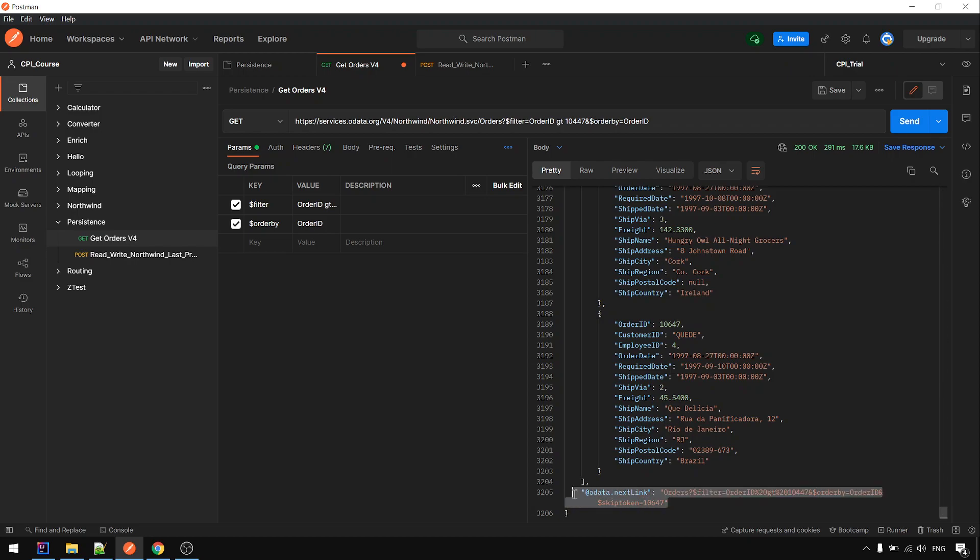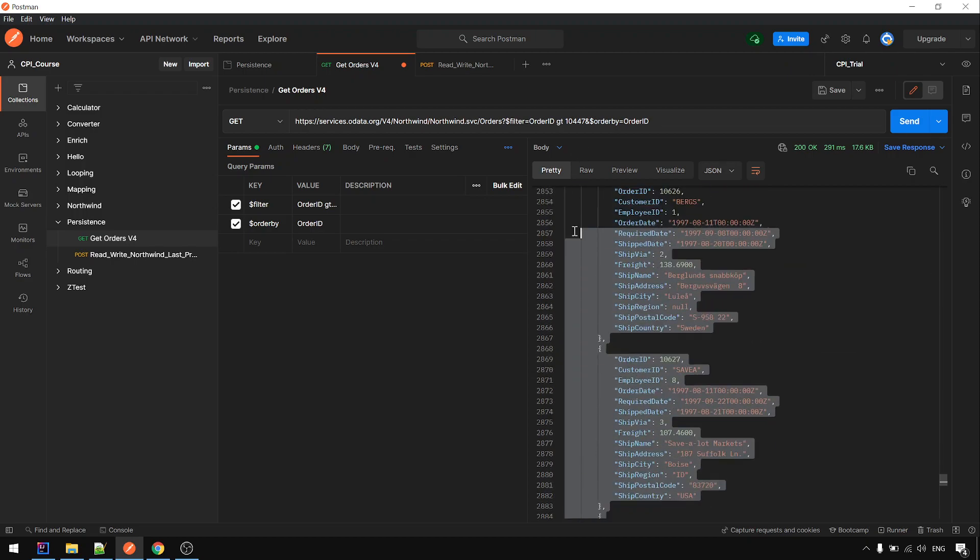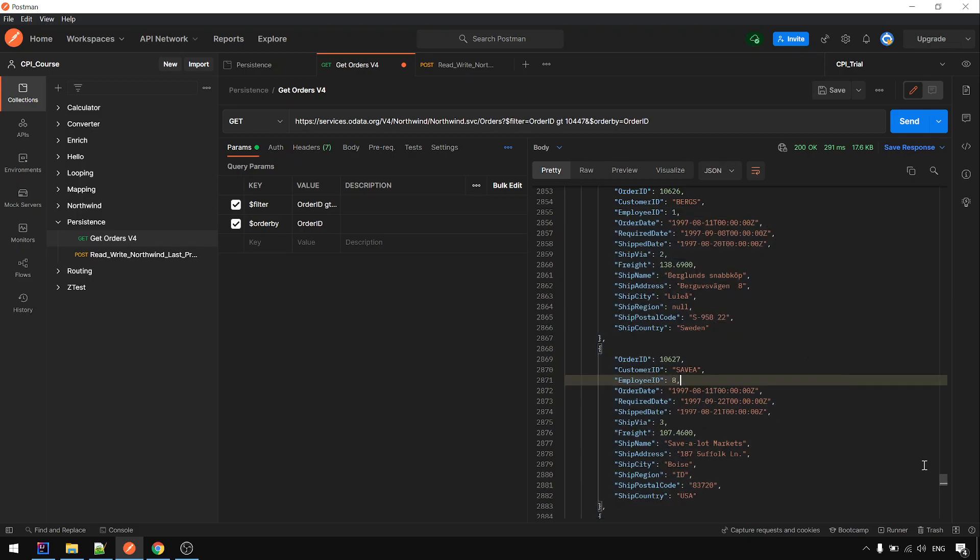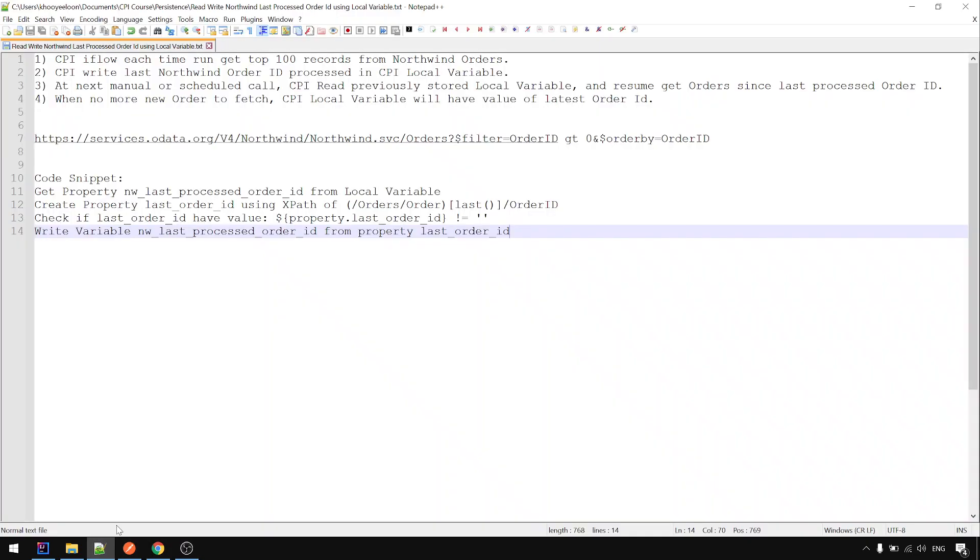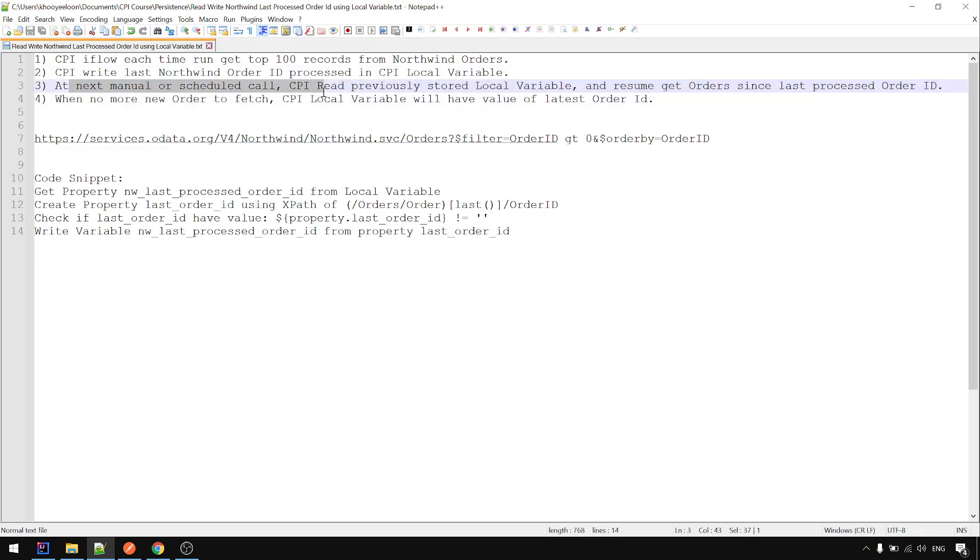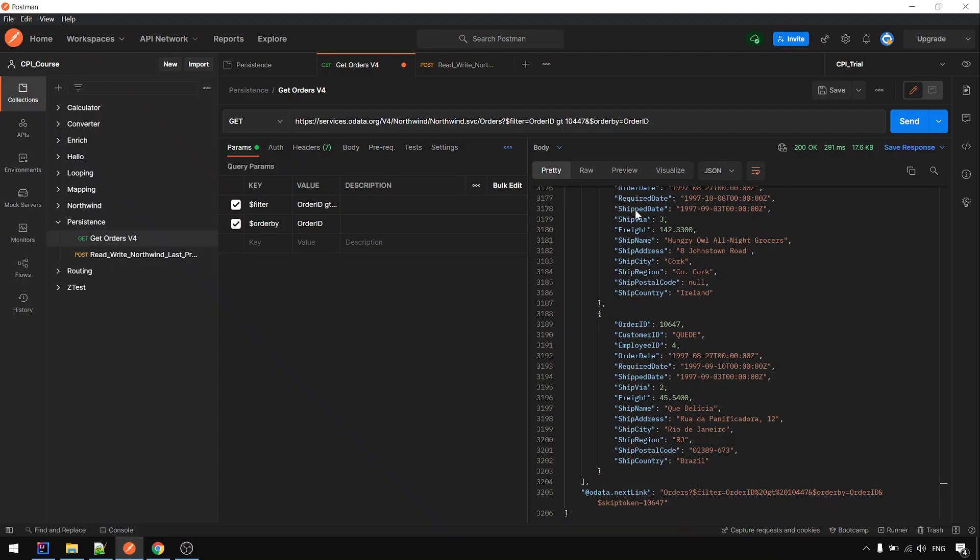So we temporarily, let's assume this API doesn't have this OData next link. And we have to rely on the content of the payload only. Okay, this is what we want to achieve. Now, let's briefly back to here. We will store the Northwind order ID in local variable. And the next call, we take back the last processed order ID and resume the call. Like what we saw just now. Resume it from here.